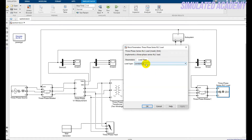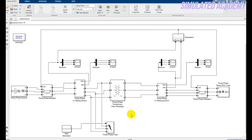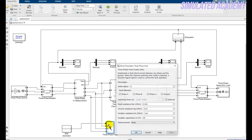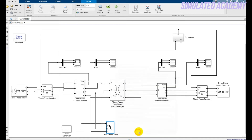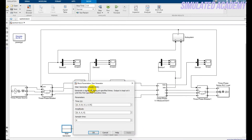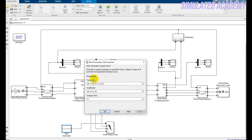The load is set to 1000 Vrms at 50 Hz — rest of the parameters are default. It can be constant impedance or constant power — you can choose either. For the three-phase fault generator block, select External fault since we are generating the fault manually. The stair generator is used to generate the fault. The fault amplitude is initially zero, showing no fault in the system.